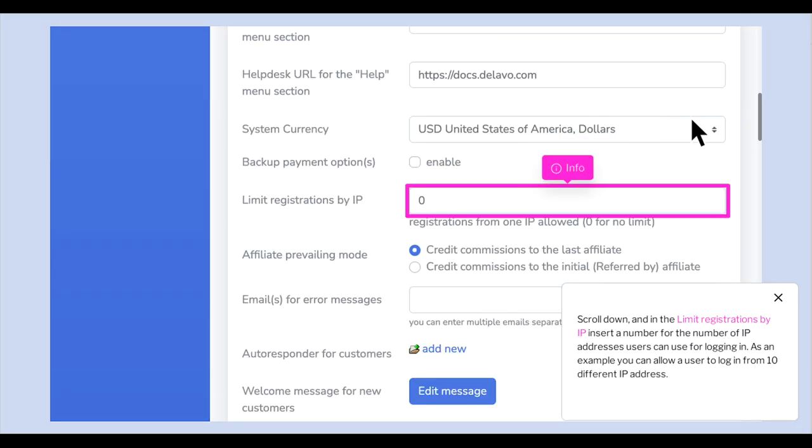Scroll down and in the Limit registrations by IP field, insert a number for the number of IP addresses users can use for logging in. As an example, you can allow a user to log in from 10 different IP addresses.